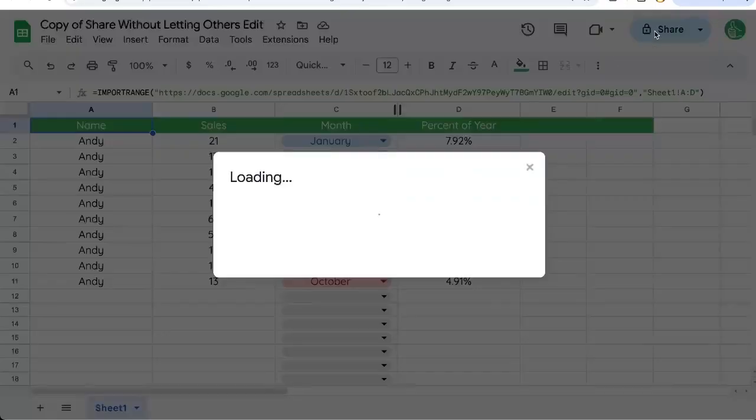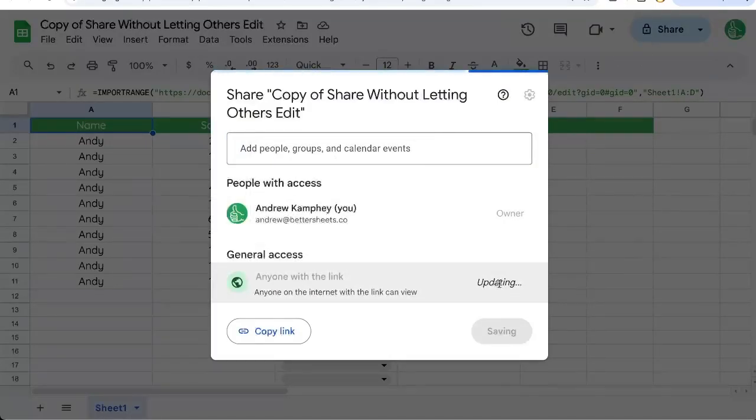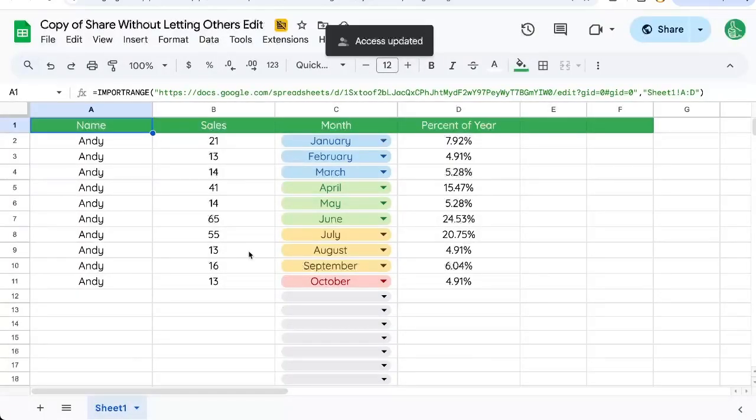Now this sheet, I'm going to share. Anyone with the link can view it. Click done.